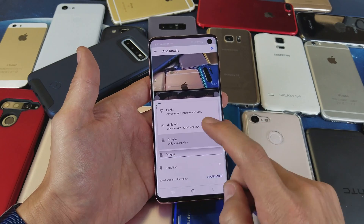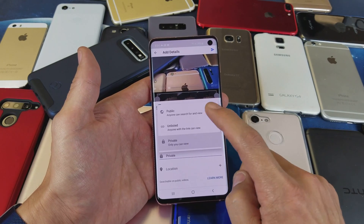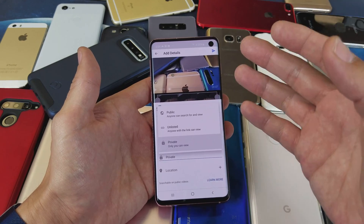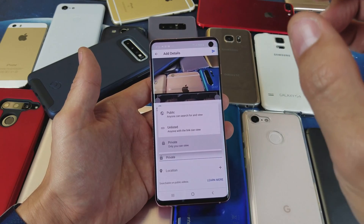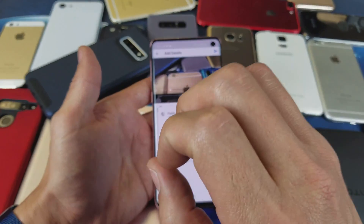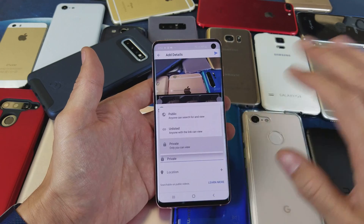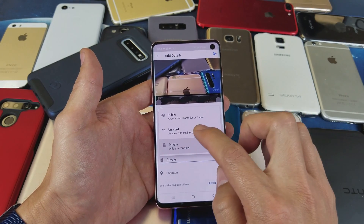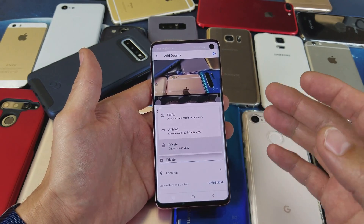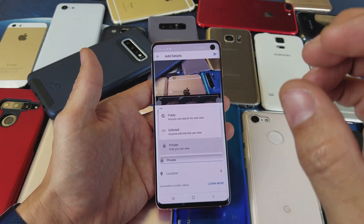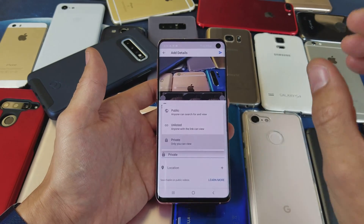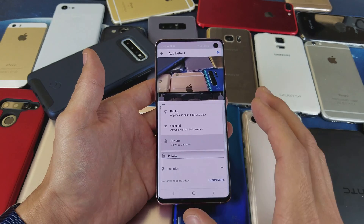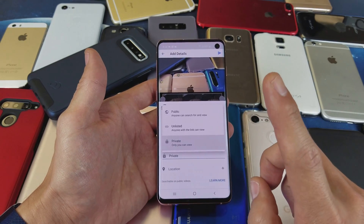Under here is privacy. If you tap on this, you have private, unlisted, and public. If you put it on public, as soon as it's done uploading everybody in the world will be able to see your video. If you make it unlisted, anybody with that link can watch it. If you keep it on private, nobody but you can watch it.